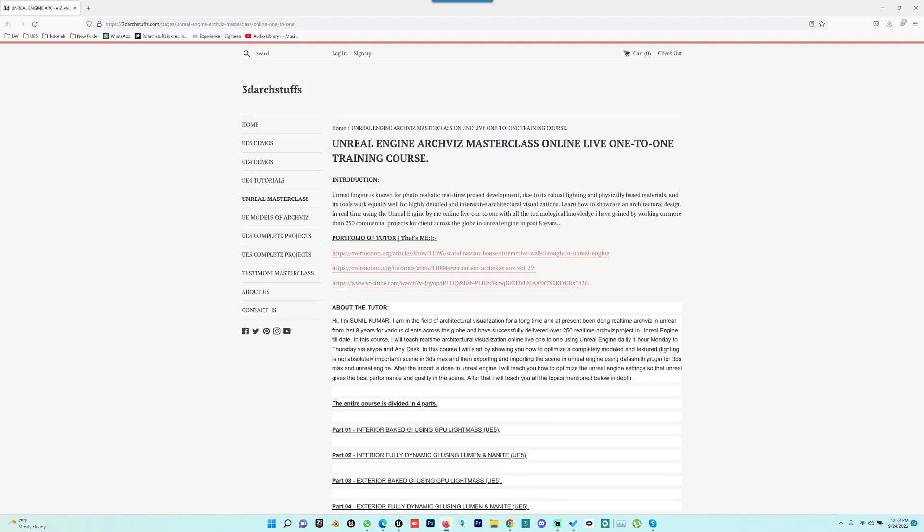Hello and welcome everyone, this is Sunil from 3DR Customs. Today we're going to learn a small tip about Unreal Engine's interface where I'll show you how to close all the tabs that are open on your main interface. Sometimes this is very handy.